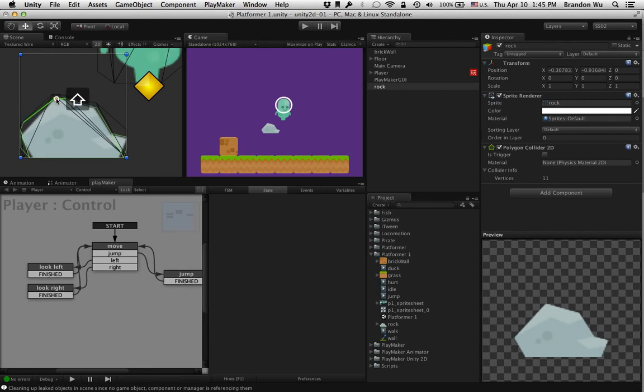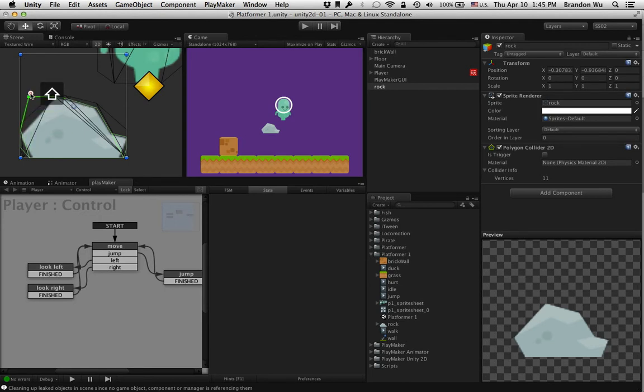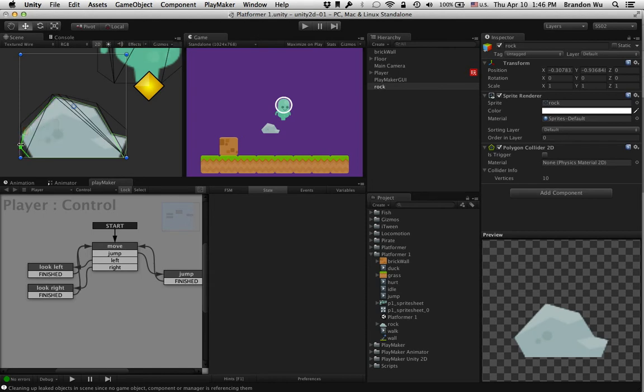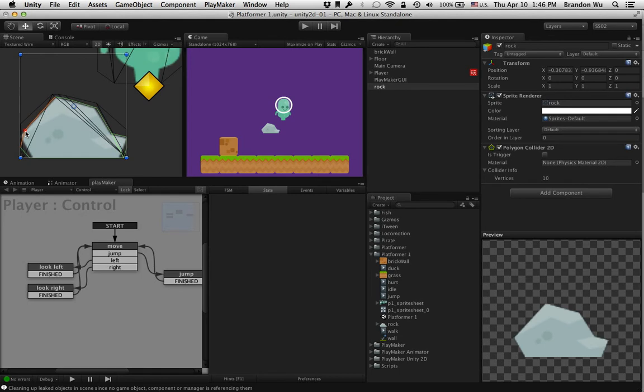And you can also remove points if you hold down shift and command, click on the point, then you can remove it. Now if you're on Windows, it's going to be shift and control to remove a point on this collider. Right, so that's the polygon collider.